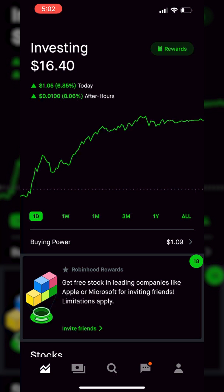Welcome to the channel everyone. In today's video we'll be learning how to place stop loss orders on the Robinhood mobile app. Although the process is incredibly simple, I'm going to go through it several different times just so you guys get the hang of it. I'm also going to touch on the differences between stop types like stop market, stop limit, and trailing stop orders.